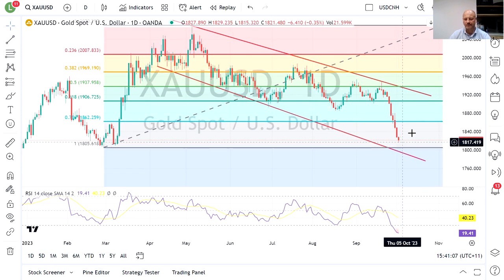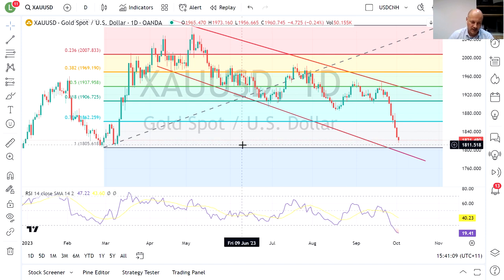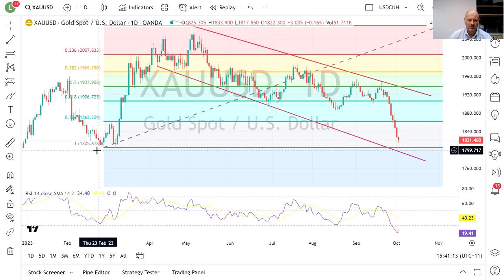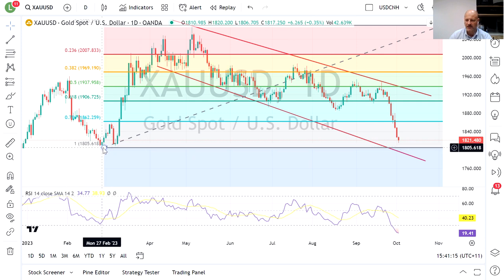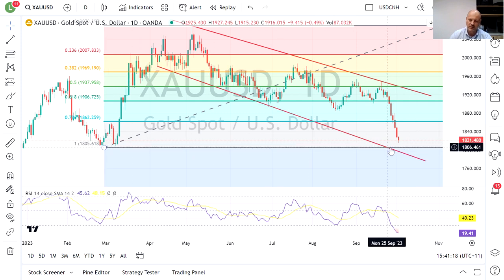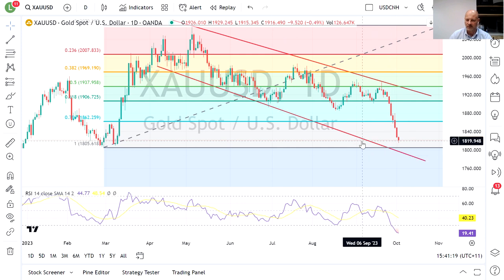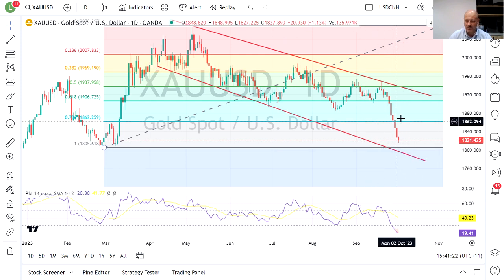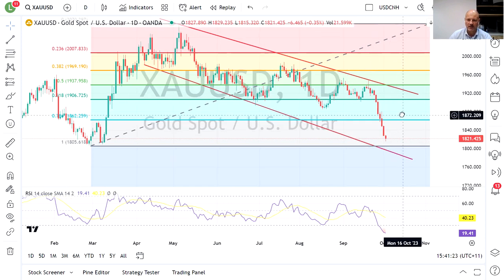The next obvious support level is around the February lows here, which is about 1803. That also coincides with that lower trend line there, so this is where you'd expect gold to be drawn to.